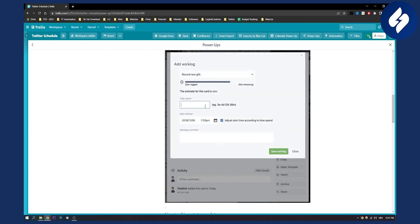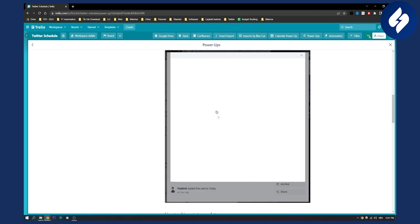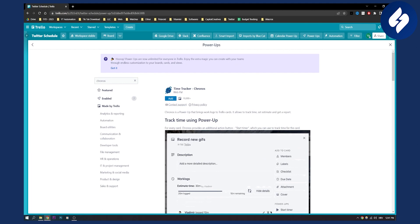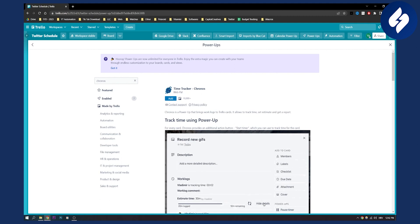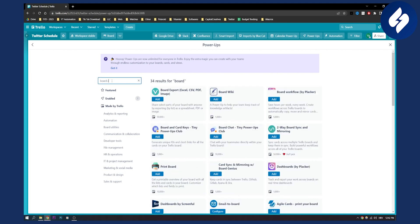You can add a work log — for example, two hours — and save it. You will have work logs right here. This is great for tracking your team members: what they're doing and when they're doing it. That's the second power-up on this list.